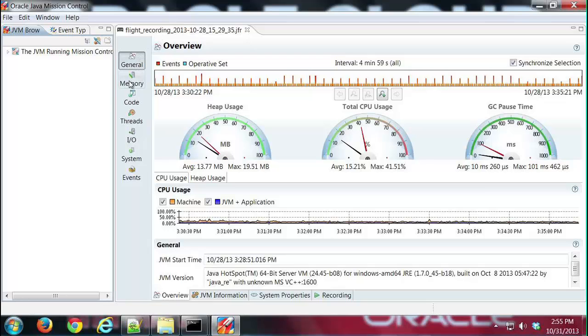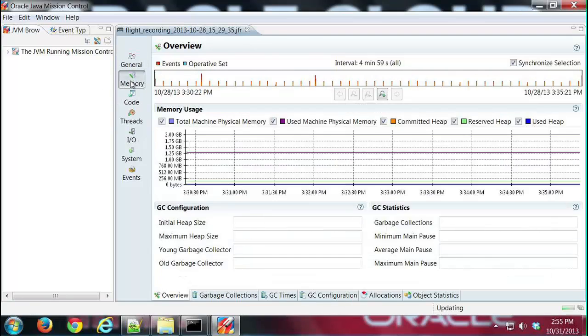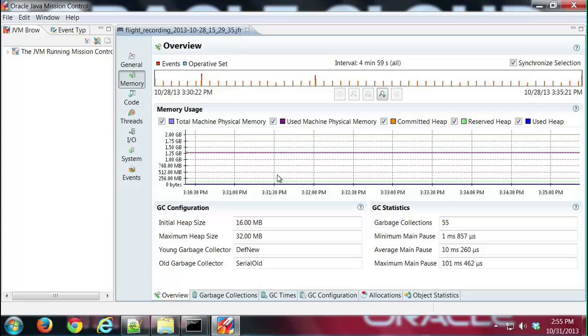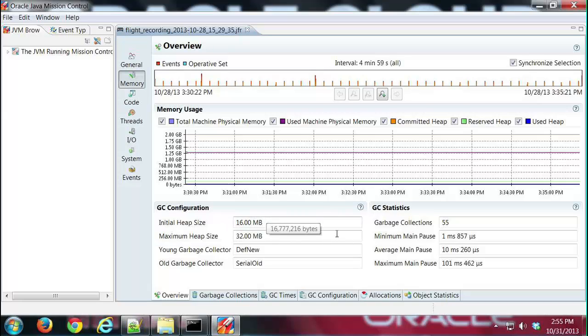I'm going to click on the memory tab group, and the first tab I see is the overview tab. We'll go through the other tabs in order. This is pretty much a summary-oriented tab that shows the physical memory and heap memory used during the recording. You can see here during this recording it was very flat. We have some configuration data as well as some statistics about garbage collections that happened during the recording.